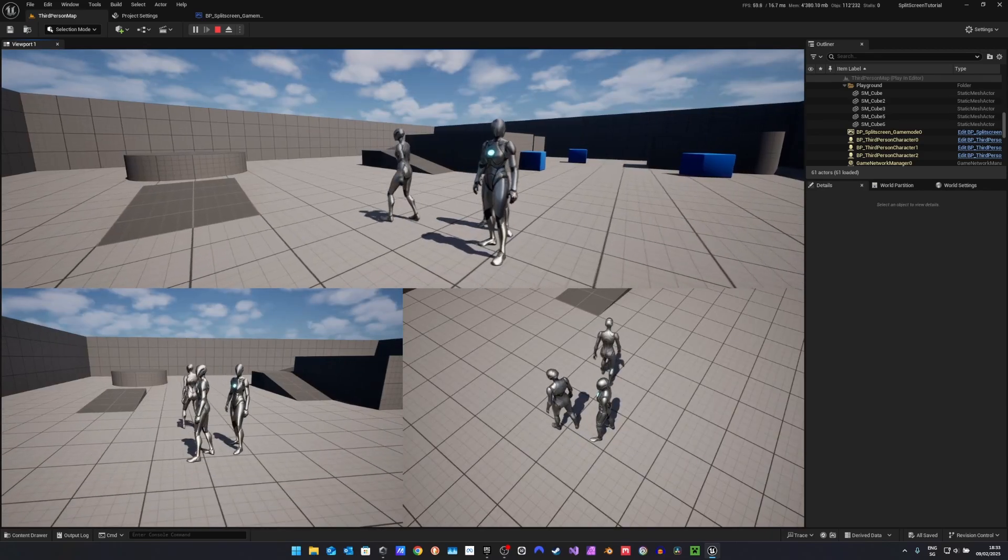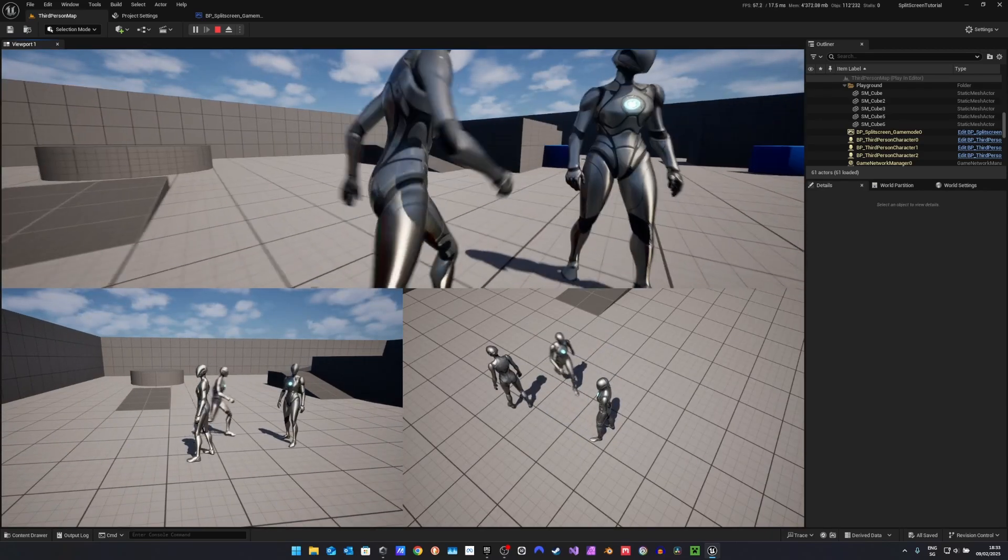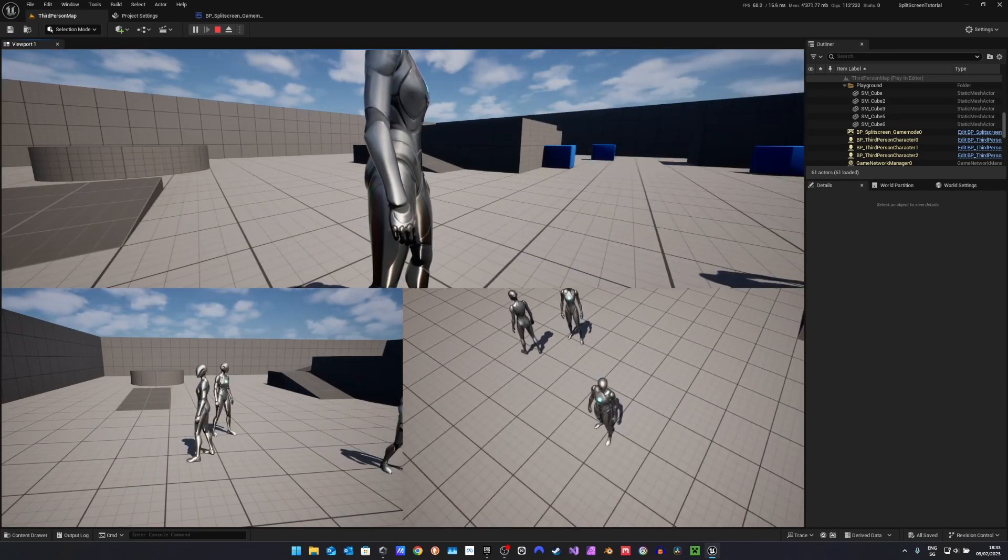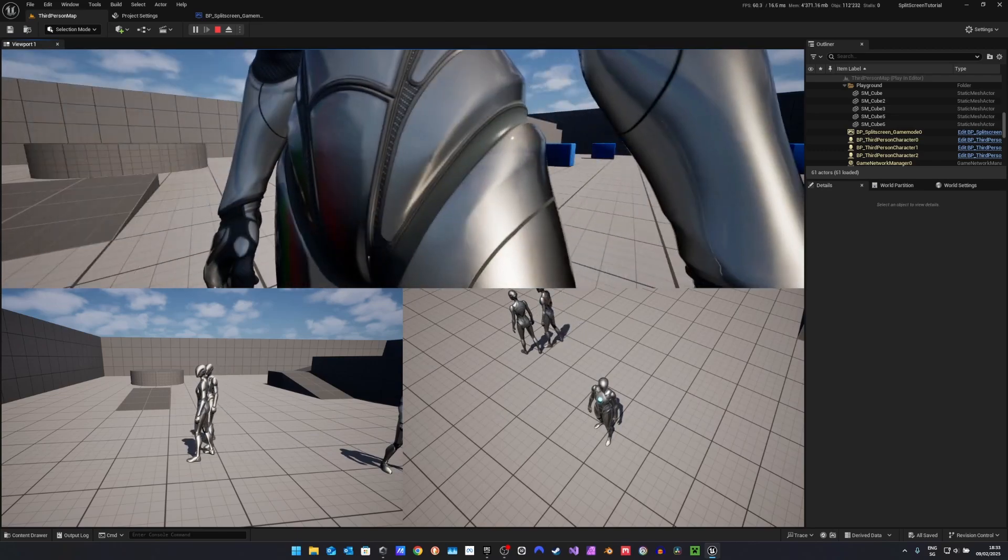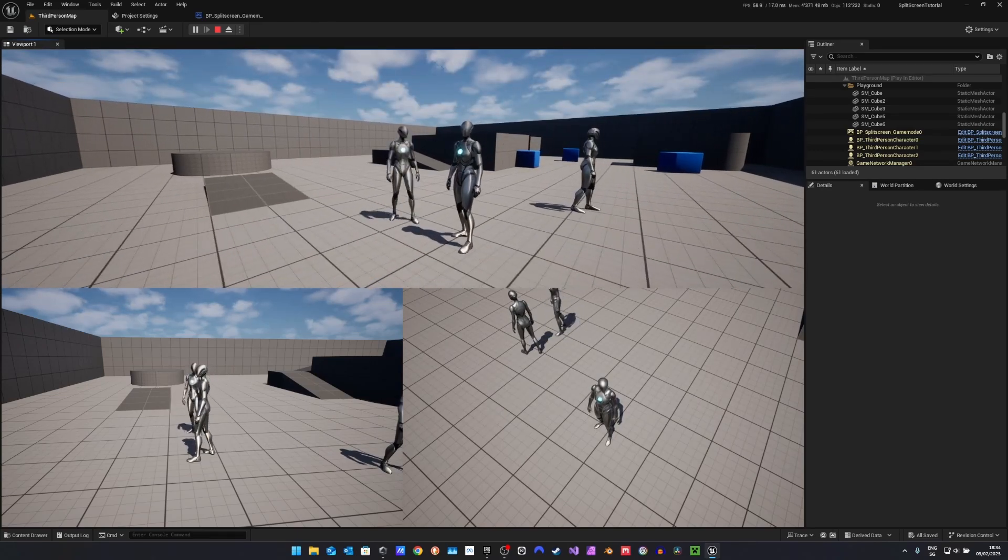This was my tutorial about split screen in Unreal Engine 5. I hope this helped you with your project. If you have any questions, let me know in the comments, and I hope I see you next time. Bye!